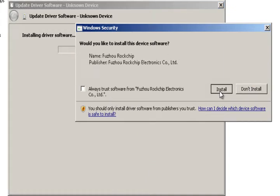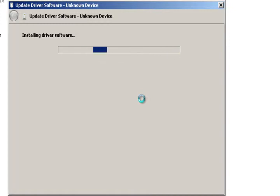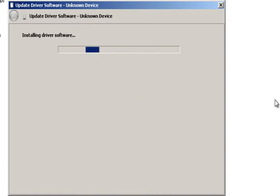We're going to install the driver software. We've got to install it. Yes. We're going to install it.